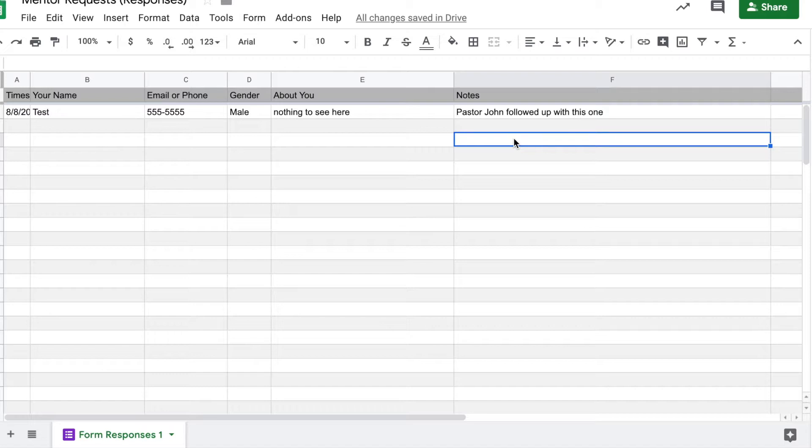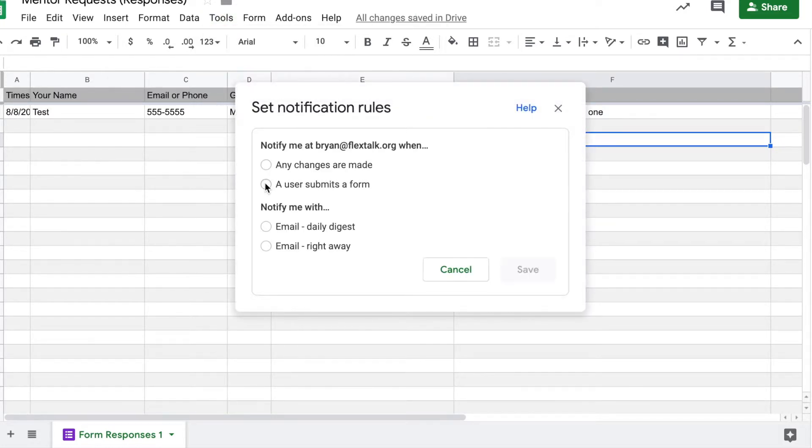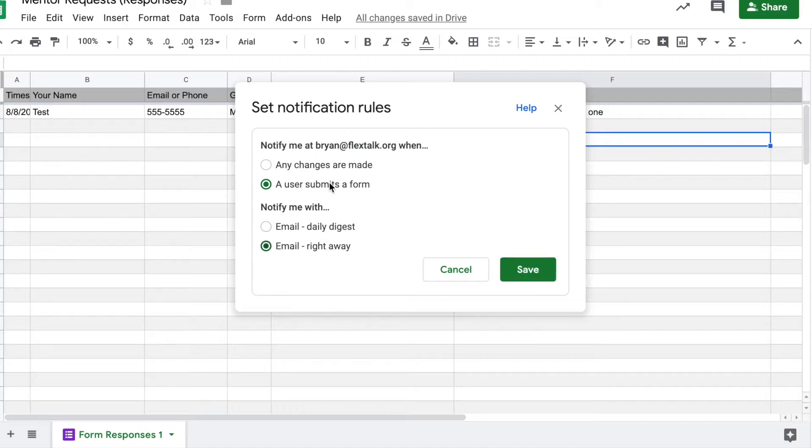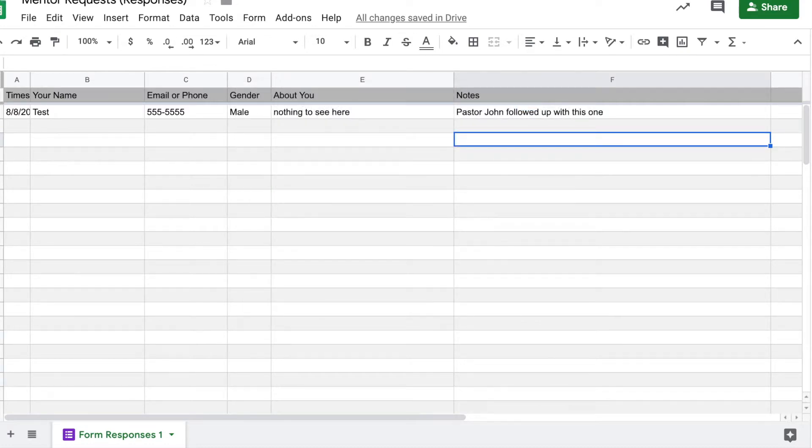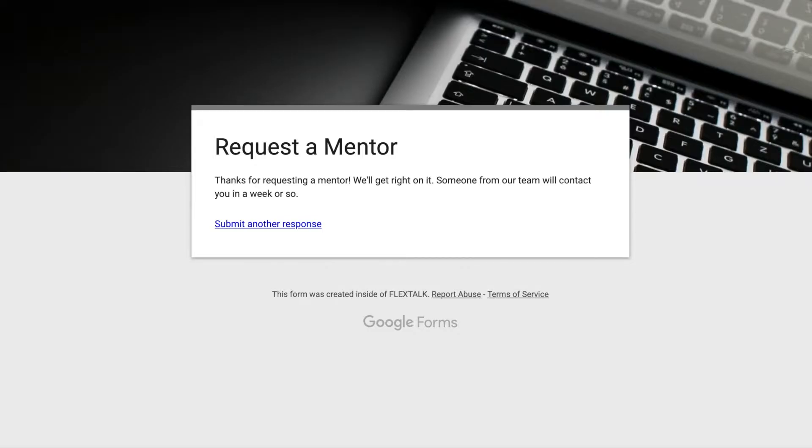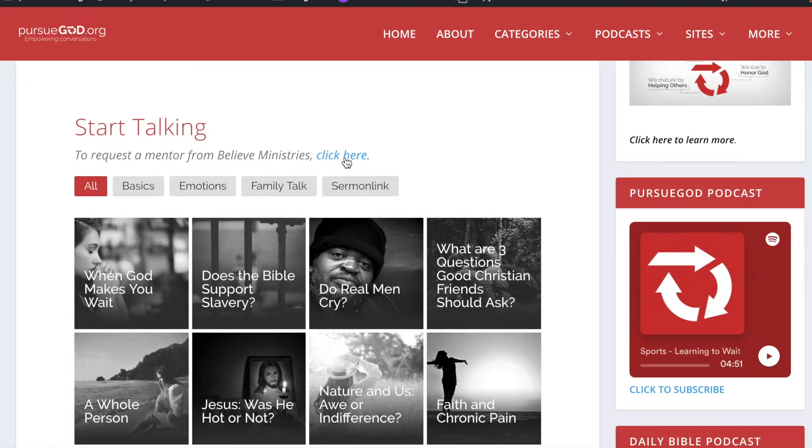If you come over here to Tools, click on Notification Rules, you can set this up that it's going to notify you anytime a user submits a form. And you can say, notify me right away. And when you are logged into your Gmail account and you click those two things and click Save, then automatically Gmail is going to notify you anytime someone fills out the form Request a Mentor on your site. So that was mentor requests.